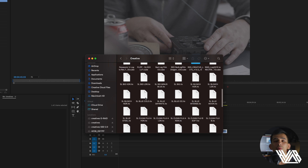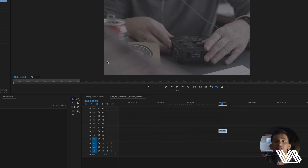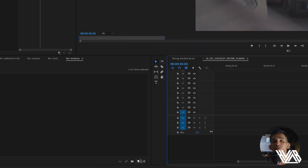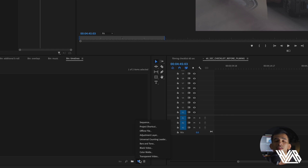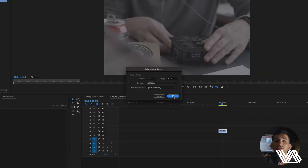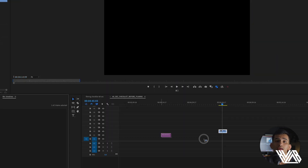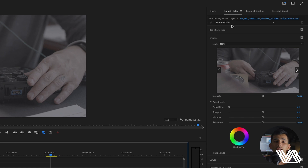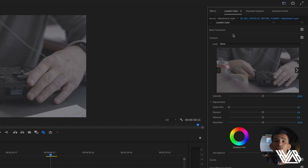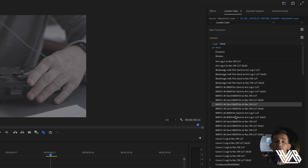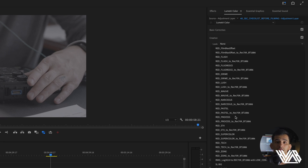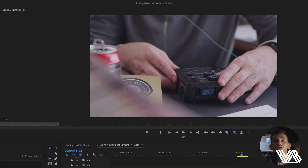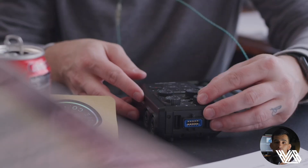Now open back up Premiere Pro, drag in your clips, and instead of dropping straight onto the clip, let's make an adjustment layer. Click on the adjustment layer, head over to the Lumetri Color Panel, click Creative, then Look, and find your newly added Rec.709 conversion LUT. Click, and boom — you've properly converted your log image to Rec.709.